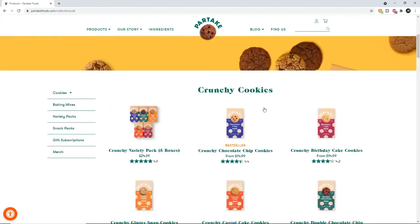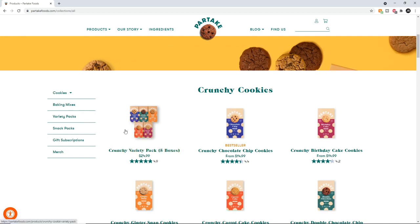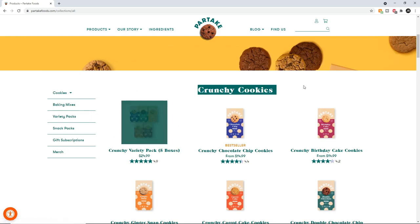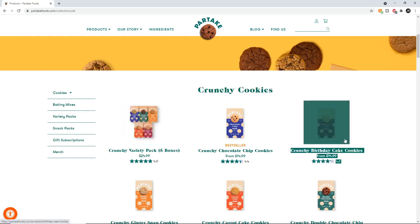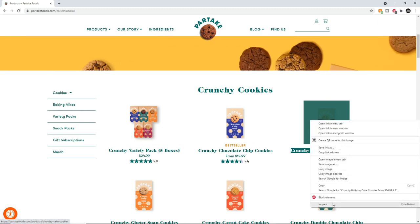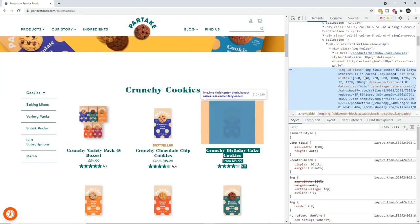The most important thing right now is to understand how the website was created and what its layout looks like. For that we're going to use the developer tools — the inspect panel. We want to select one of these items because those are what we want to scrape. This whole container is what we want to scrape, and inside it is the title and the price — we only want to keep that data.